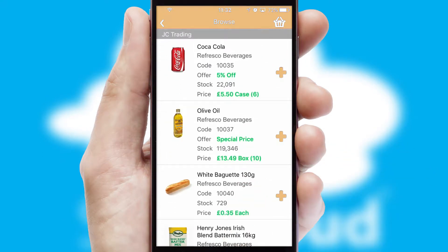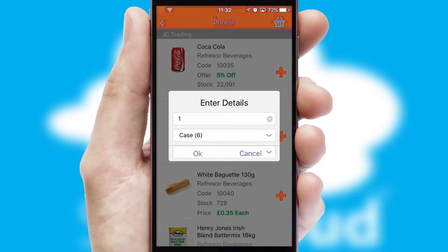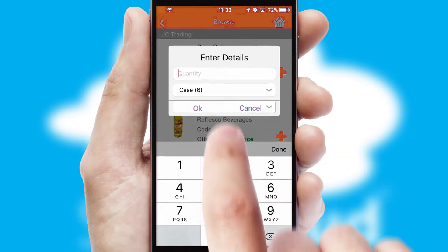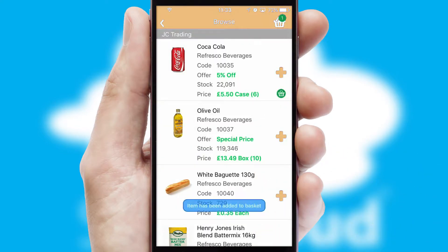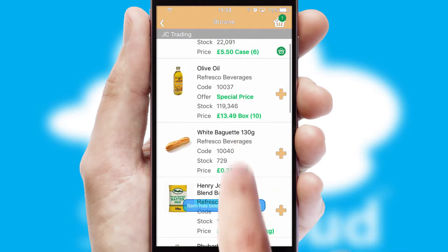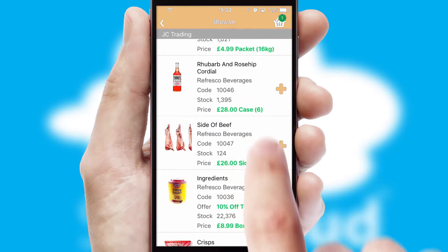Once you have found the required item, simply click, enter the required quantity, unit of measure, and then confirm. A basket icon will appear beside the product to confirm it has been added to your order.